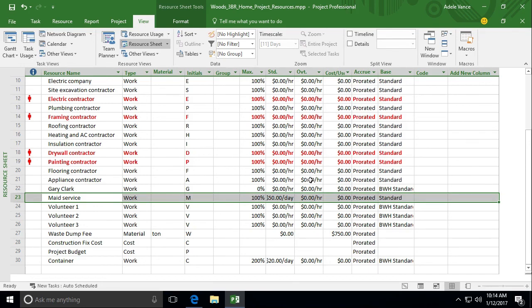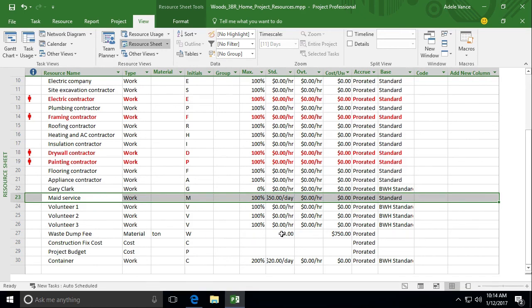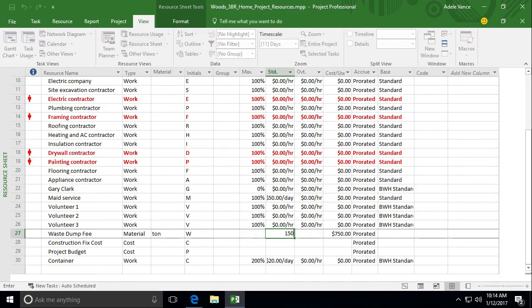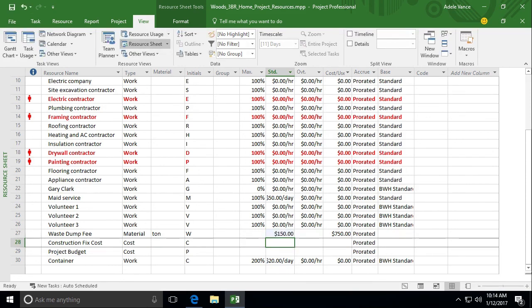Basically, as you receive your contracts in, what you'll want to do is go in and put the rates in here. So for the waste dumping fee, let's go ahead and put $150 in here. And that's just a one time $150 fee.